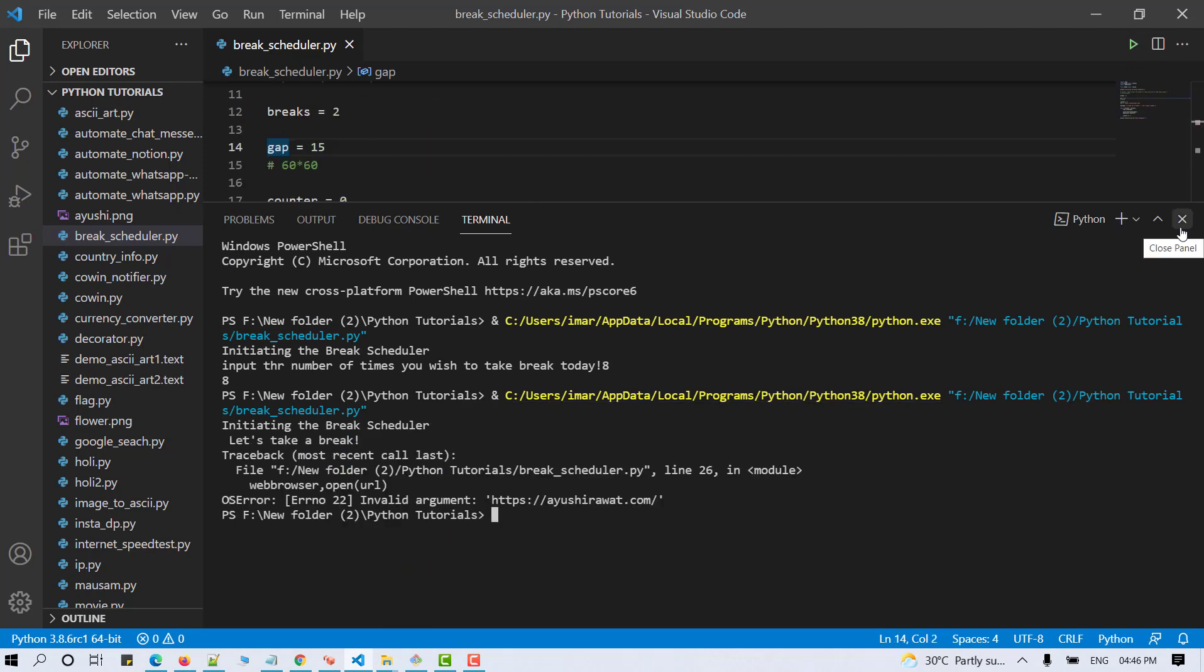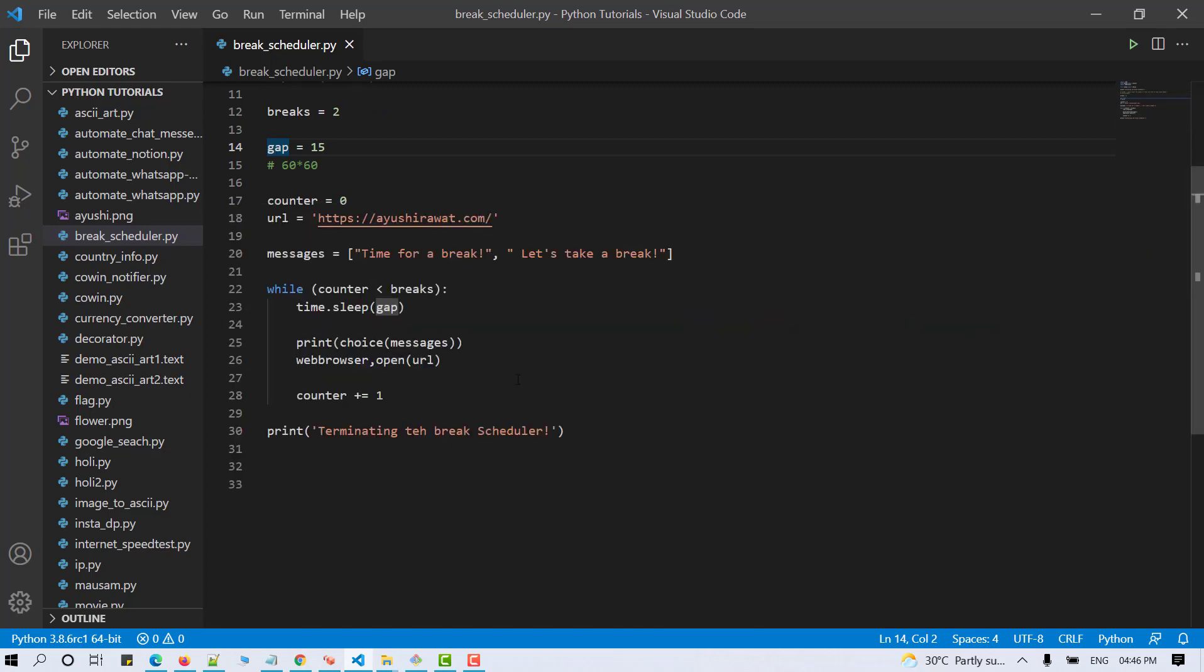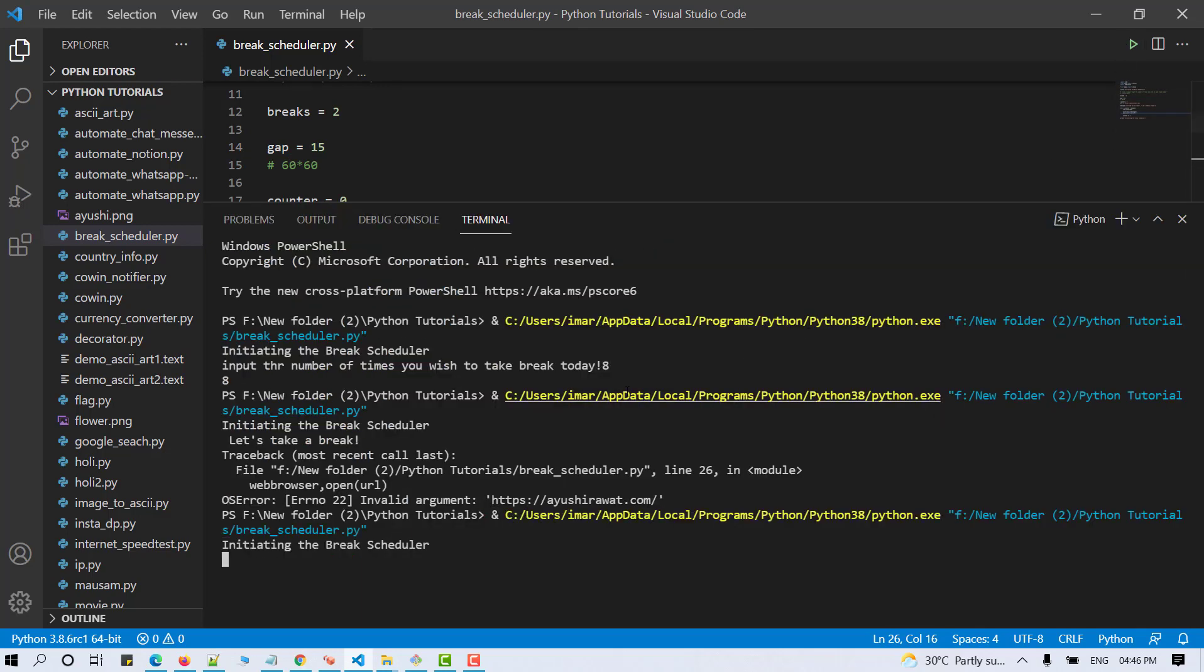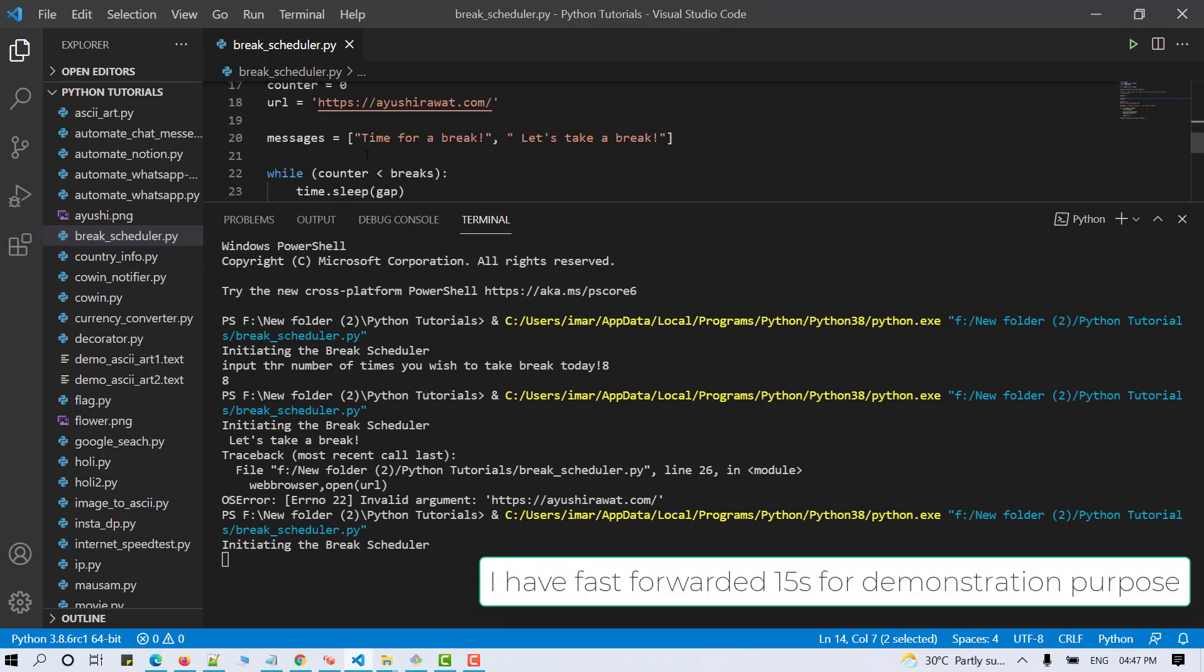Okay, we have made an error here. Let me quickly check. This should use the dot operator. Now let's save and run our script once again. Since I've provided 15 seconds as the gap interval, so my blogging website should open within 15 seconds.